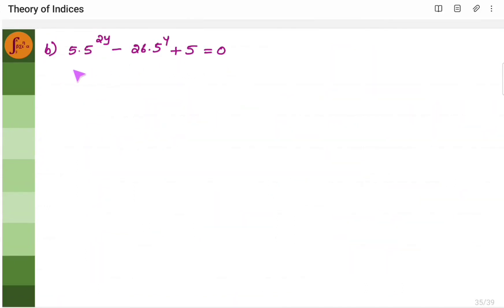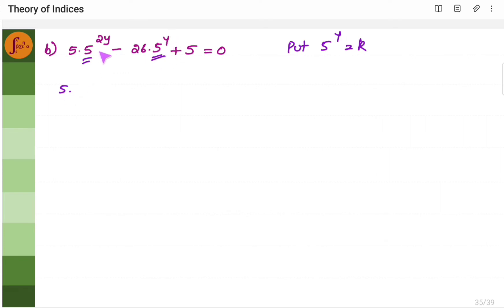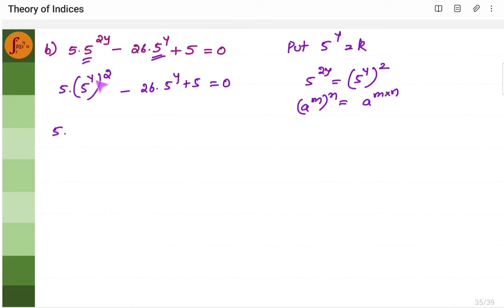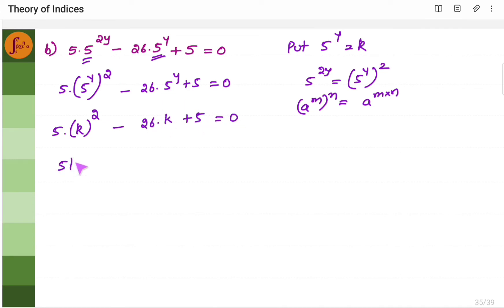Let us solve the next problem using the same approach. We will assume 5 to the power y equals k, because that expression appears in the equation. Writing 5 to the power 2y as (5 to the power y) squared and substituting k, we get the quadratic: 5k² − 26k + 5 = 0.